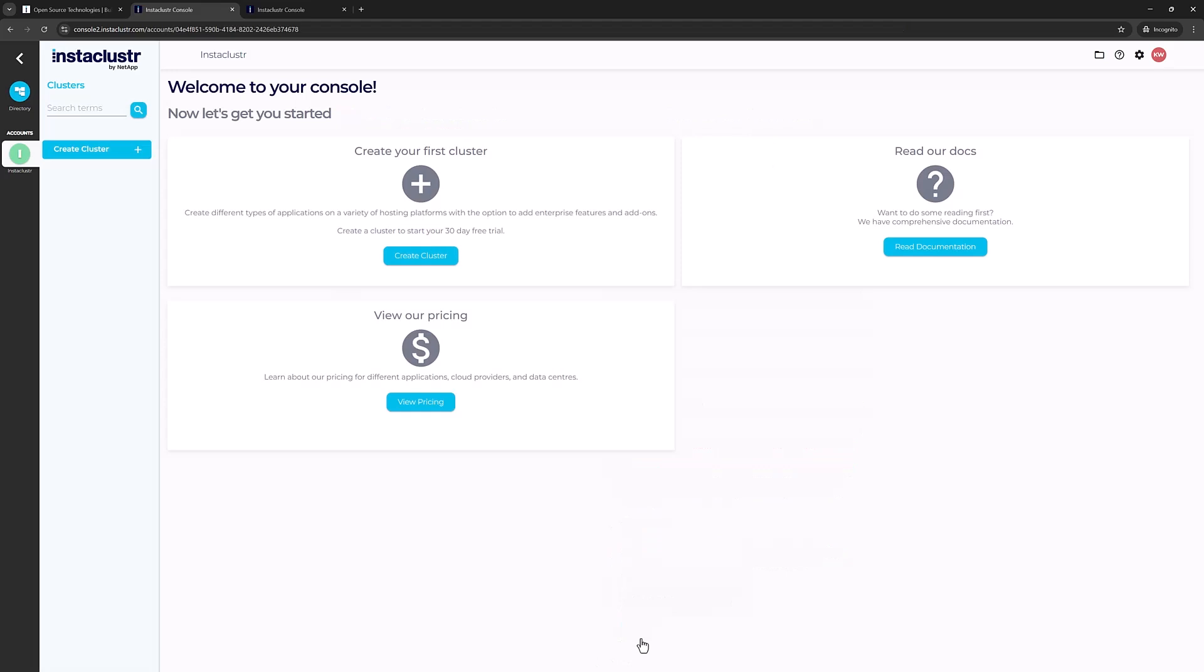No payment method is required at signup. Click the signup button, and after your account is created, you'll be asked to verify your email via a dialog on the Instacluster console. Verify your email address, and you'll be able to create your first cluster.